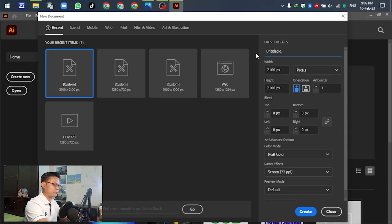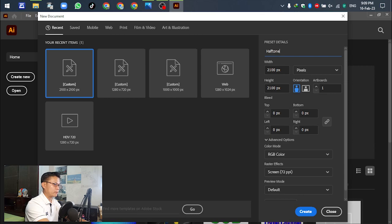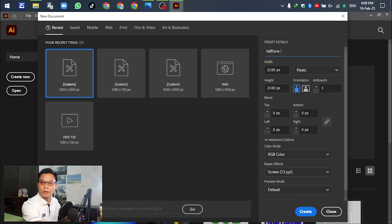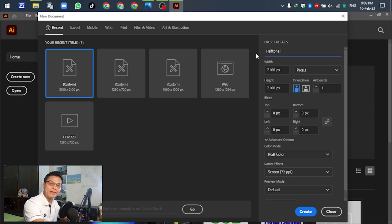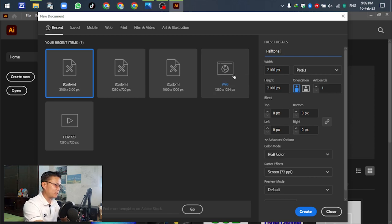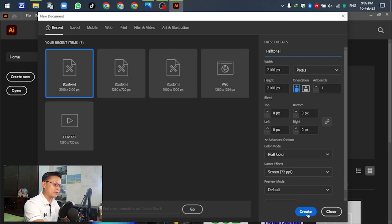For the preset, write down the name, for example 'hearthstone'. No problem about the other settings, just click okay.